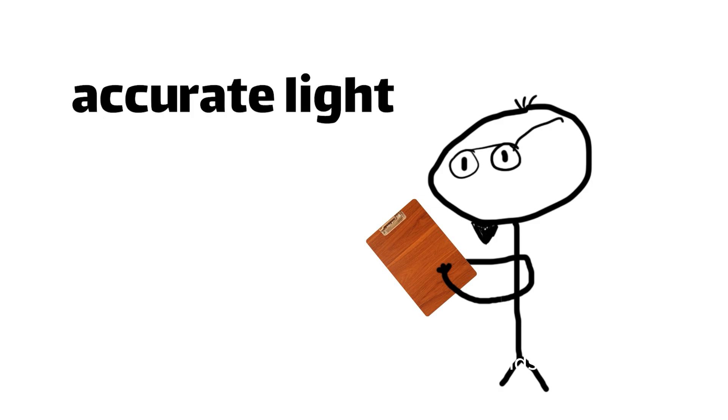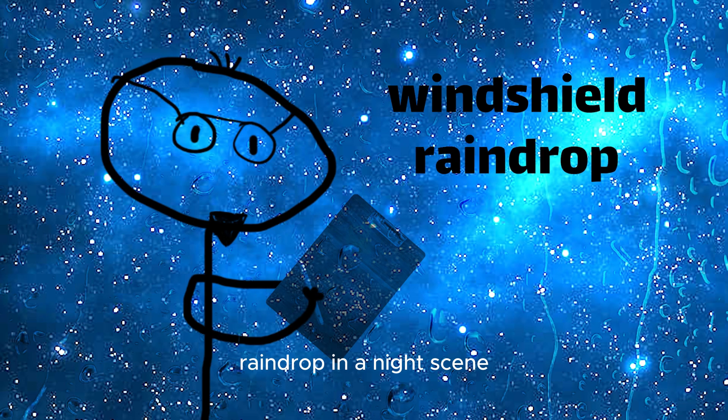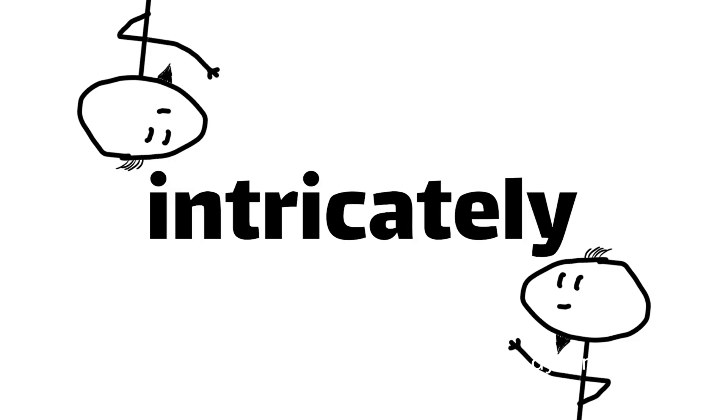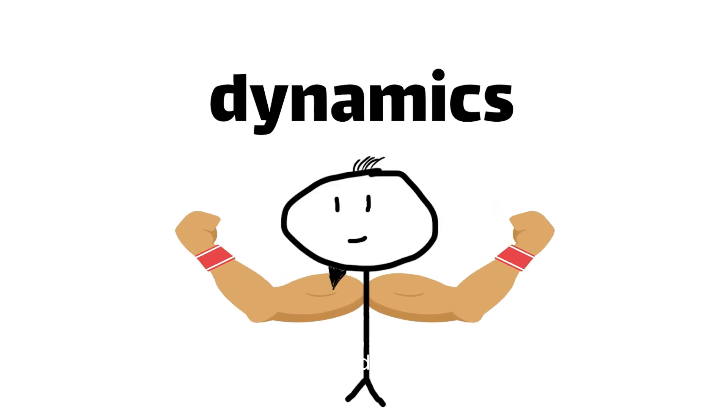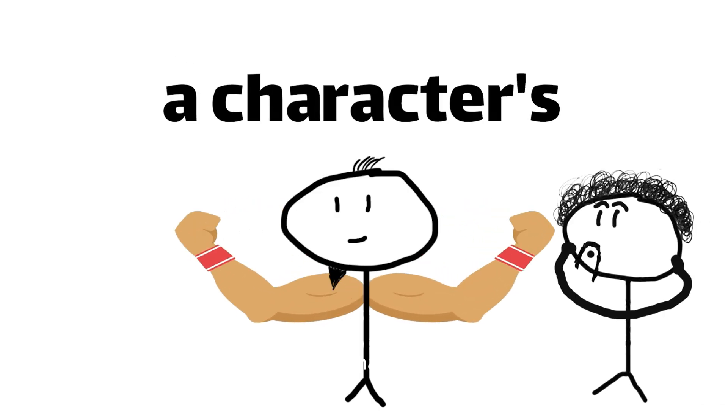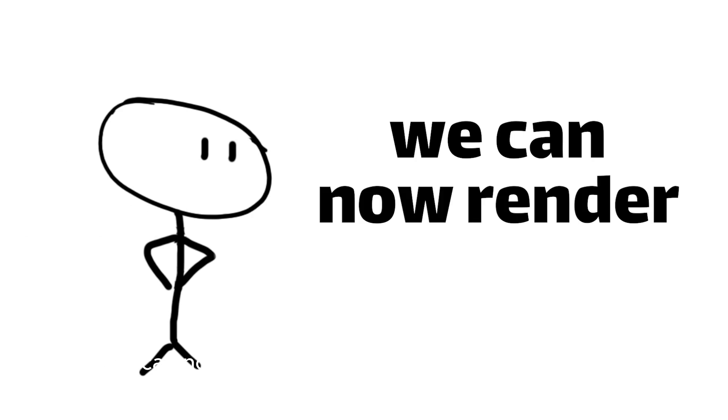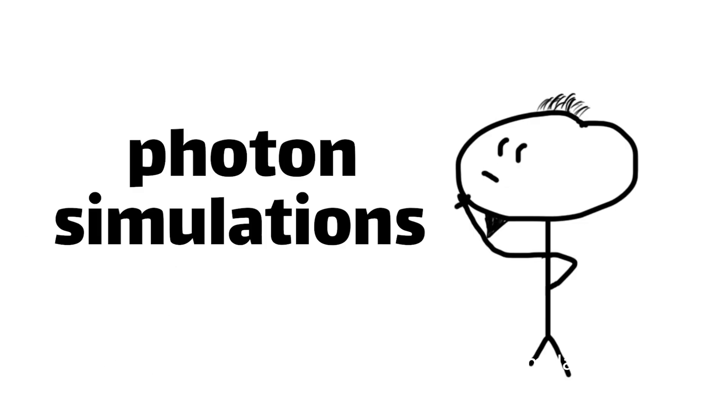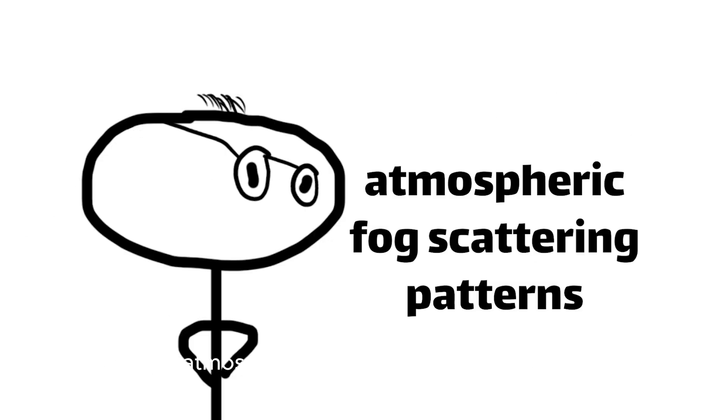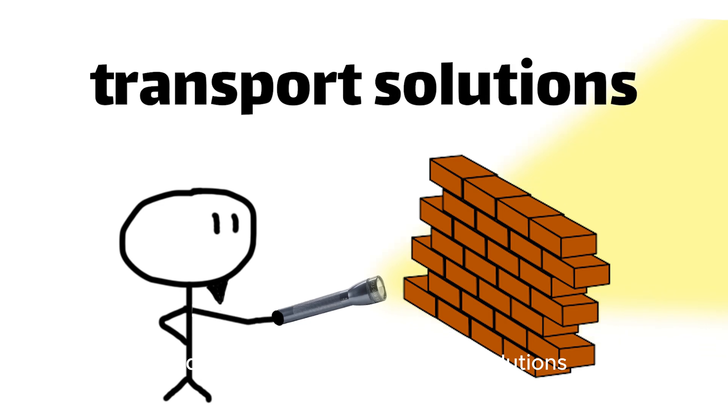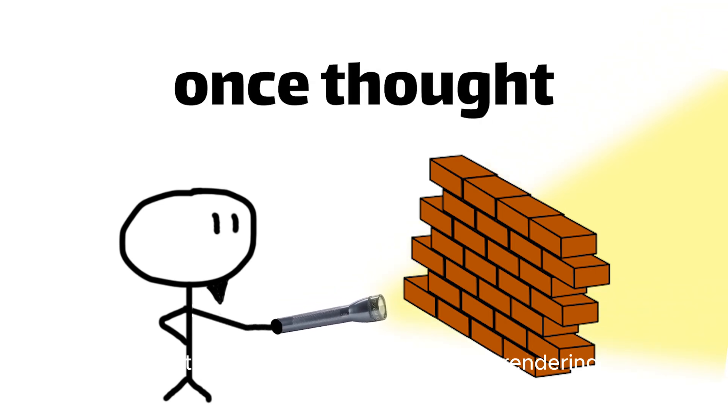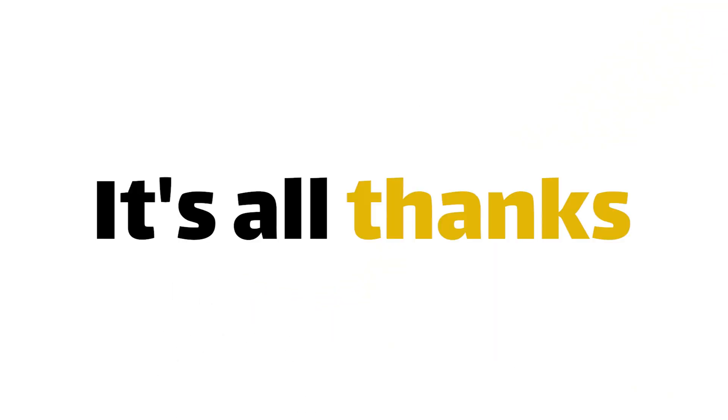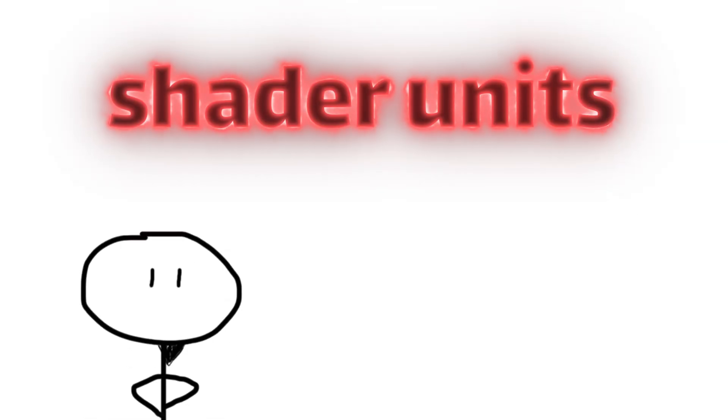Shaders may compute the accurate light dispersion of a windshield raindrop in a night scene, or the intricately simulated muscle and fat dynamics required for a character's jiggle physics. Hell, we can now render caustic light photon simulations, atmospheric fog scattering patterns, and subsurface light transport solutions with a level of fidelity once thought impossible in real-time rendering. It's all thanks to those diabolical little programmable shader units.